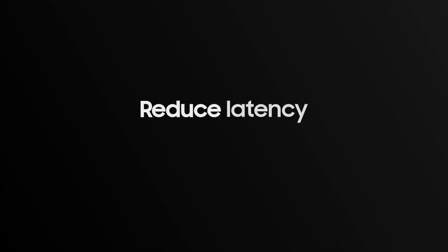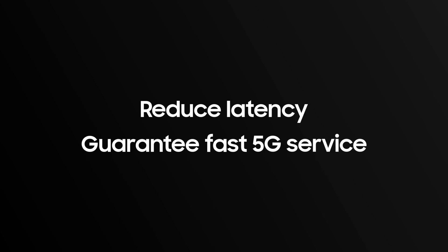This successfully reduces the latency to start a connection and guarantees fast 5G service during handover.